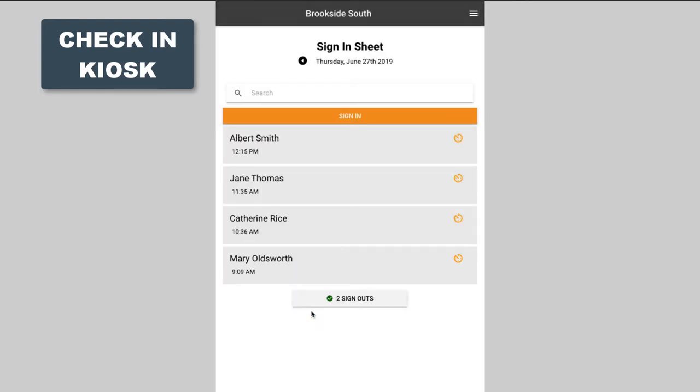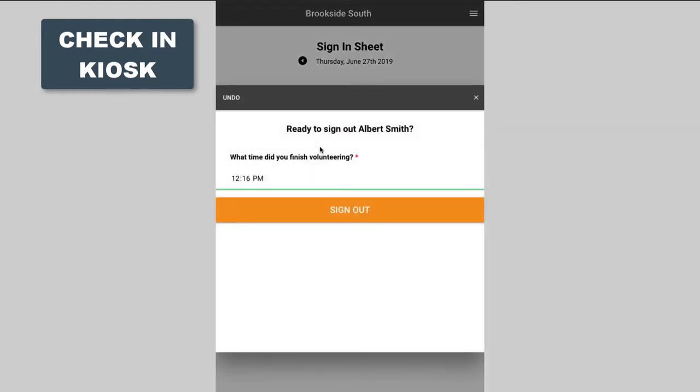Afterwards when they're done, they simply tap on their name again, confirm their end time, and tap on sign out.